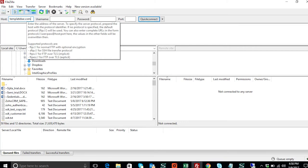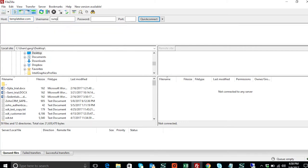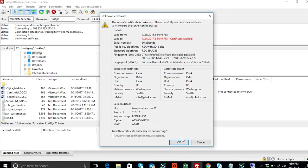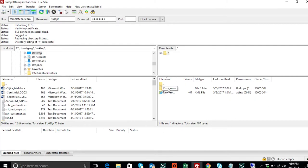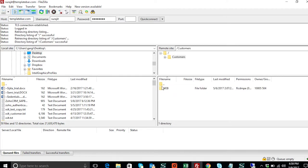We'll sync all the information maintained in a flat file into SAP Business One under the business partner master data document. For that, I'm going to use FileZilla. I'll put the host name as templatebar.com, provide the user ID and password, and then click Quick Connect. Once connected, you can see I have a customer folder listed here, and inside it I have a web customer directory.